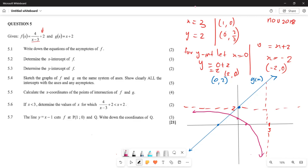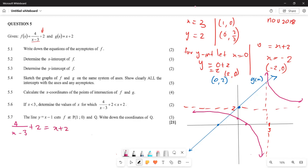For question 5.5, we calculate the coordinates of the points of intersection of f and g. At the point of intersection, both graphs are equal, so we set 4 over (x minus 3) plus 2 equals x plus 2. Taking the 2 to the other side, they cancel, leaving 4 over (x minus 3) equals x.